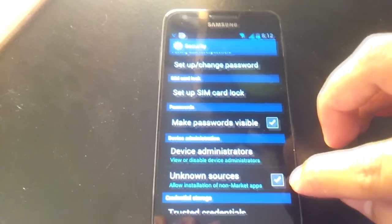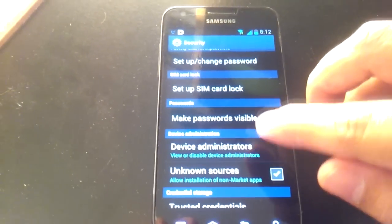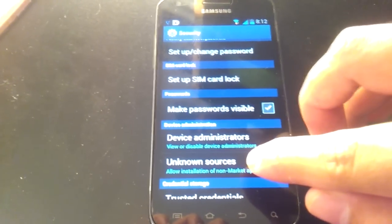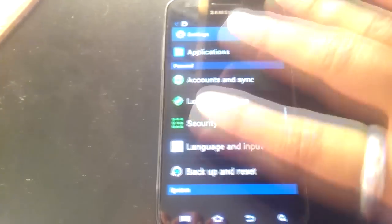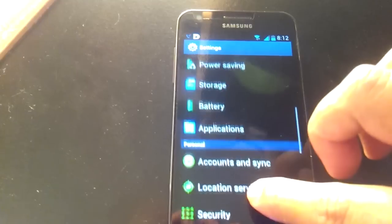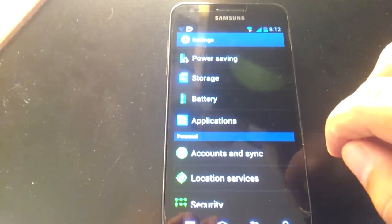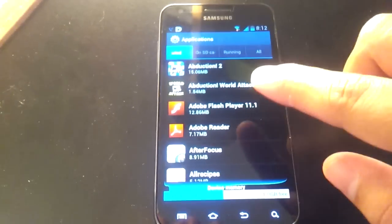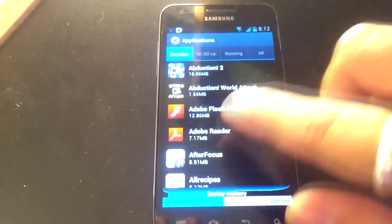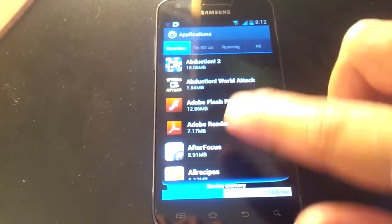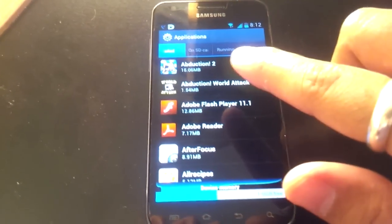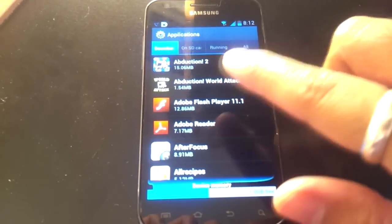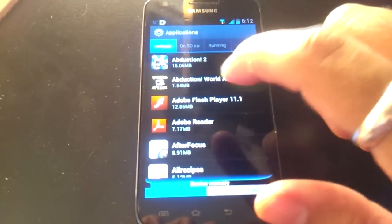If you're running Android Gingerbread or older, this option won't be under Security. Instead, when you go to the main phone settings, go to Applications. You won't see this right away—you'll get a bunch of options and one will say the same thing: 'Allow installation of non-market apps.' Check mark yes.